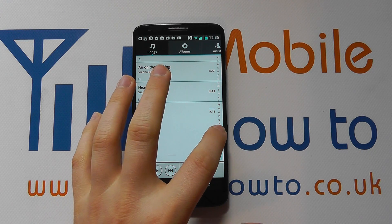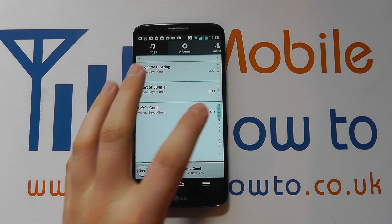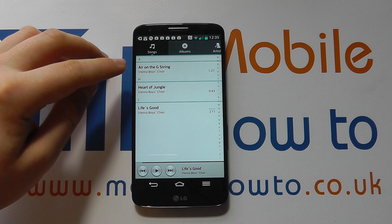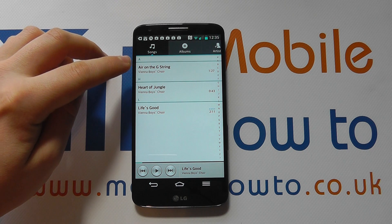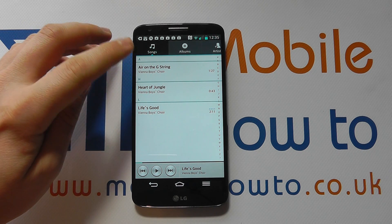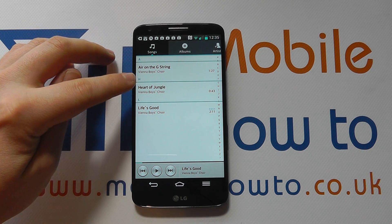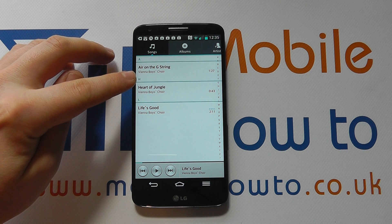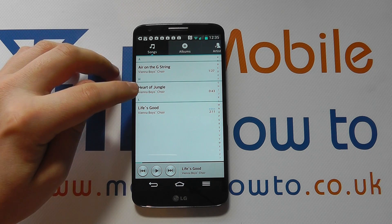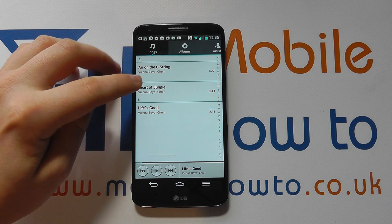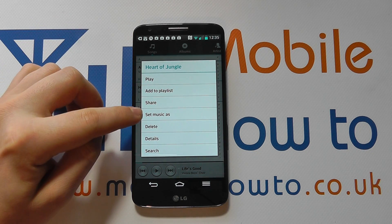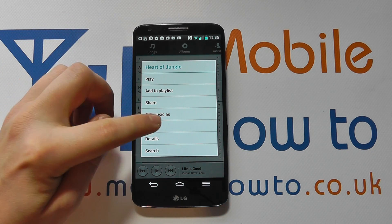You may have to refine your search by clicking on one of the appropriate letters. Because we don't actually have much music on the device, we have our music here. If I want to set my piece of music, Heart of Jungle, as the ringtone, what I do is press and hold on it and I get the option for 'set music as'.